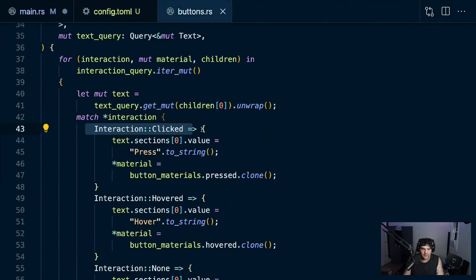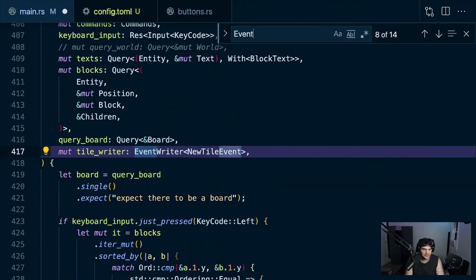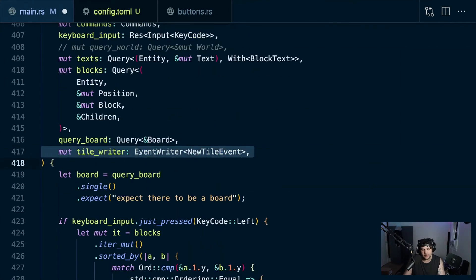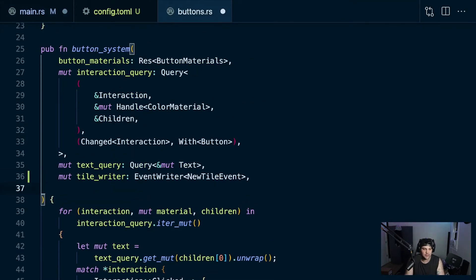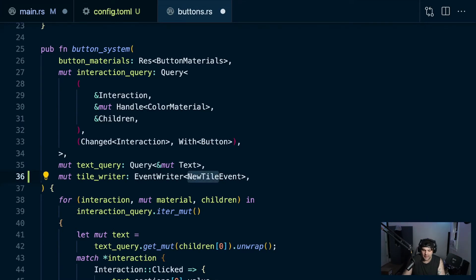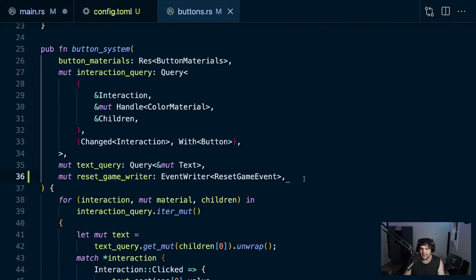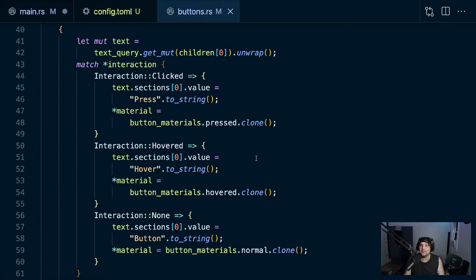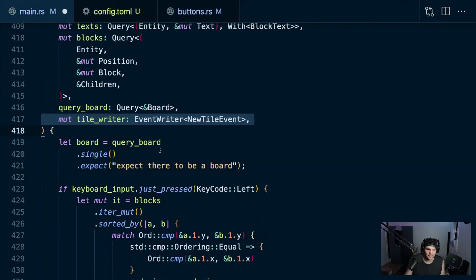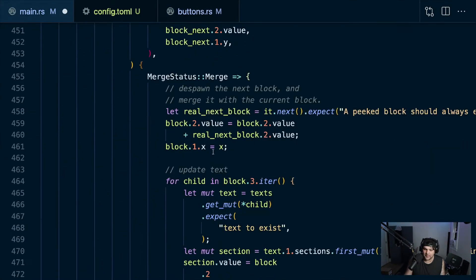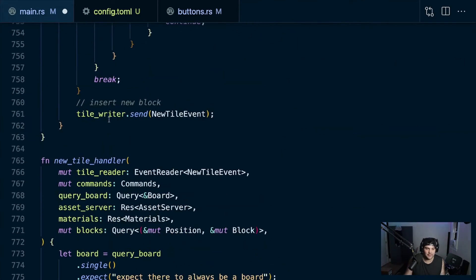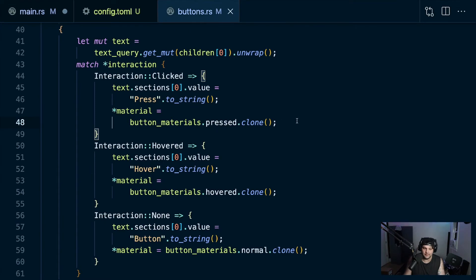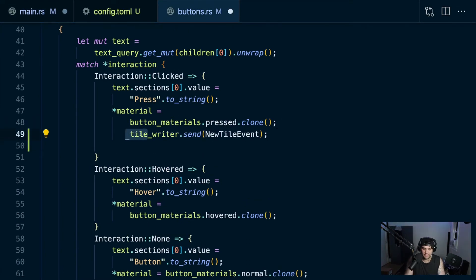We have an interaction query with a clicked handler already. We can send the event there. In the button system we're going to need the interaction query and a reset game event writer instead of a new tile event writer. I can already see I'm going to regret having put this in a separate file. Using the event writer is super easy - we just send it on click.